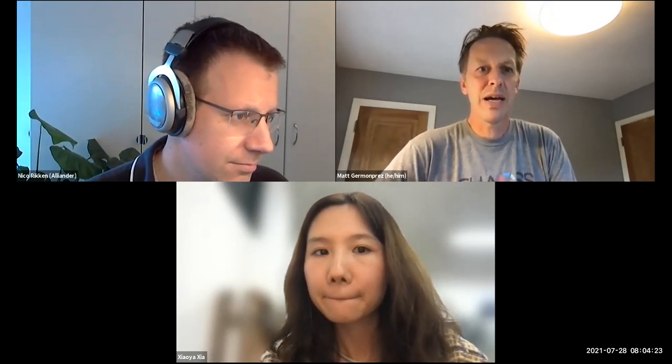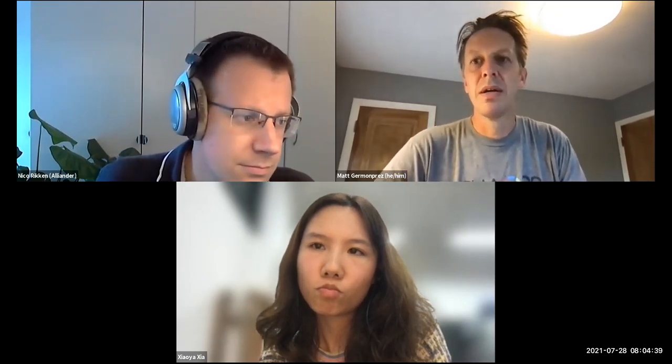Welcome everybody to July 28th Asia Pacific call. If you could add yourself to the minutes, that would be great. We have a few things on the agenda for today. I'd like to talk a little bit about the translation — there's been quite a bit happening with respect to the translation.